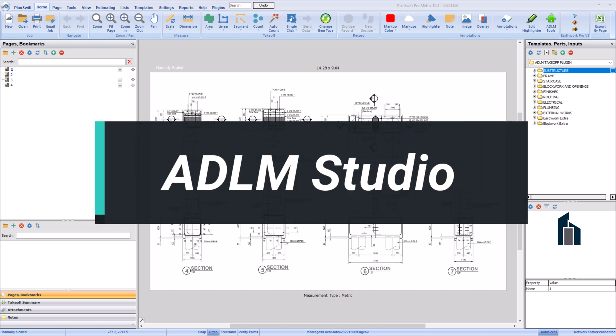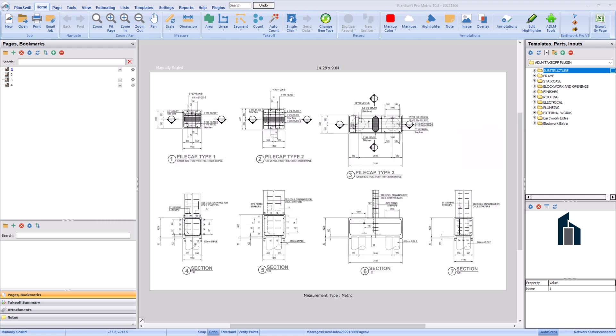Hello everyone, good day. Welcome to the Academy of Digital Learning and Mastery, ADLM Studios. In this video we'll be discussing how to measure for pile cap. In the last session we discussed how to measure for various items of work using the ADLM plugin. With the ADLM plugin and PlanSwift, it will be easy for you to measure for pile cap in just less than 10 minutes.